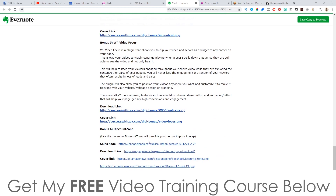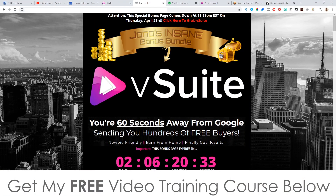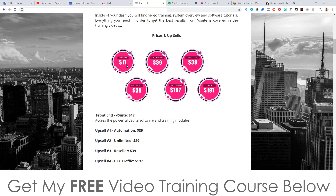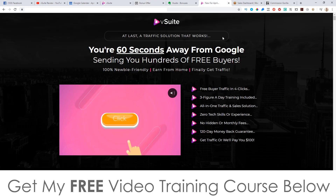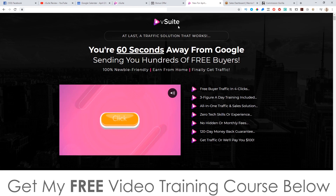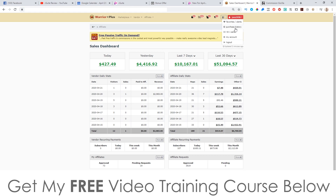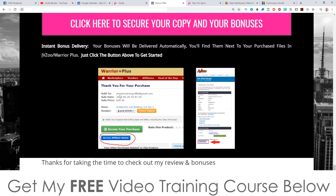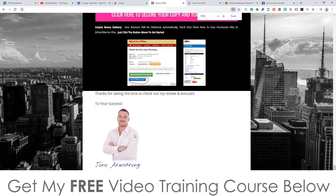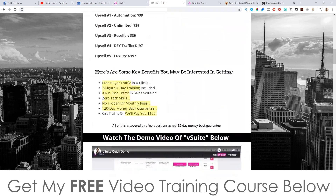You're going to get a ton of general bonuses as well, on top of everything I just showed you — all completely free of charge, even if you just buy the front end which is $17. To get my bonuses and V Suite, just get yourself to my bonus page via the link in the description, scroll down, and click any of the pink buttons to go through to the sales page. As soon as you've purchased, go to your Warrior Plus account, click on purchase history, click on V Suite, and on that receipt page you'll find a blue button that says 'access affiliate bonuses' — click that for instant free access to all the bonuses.